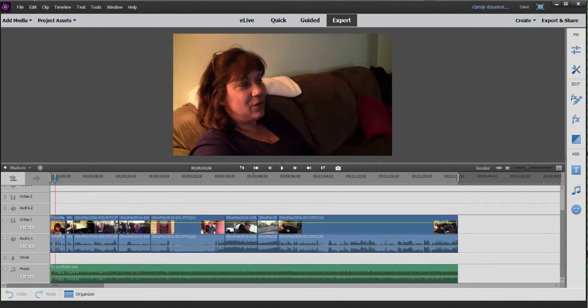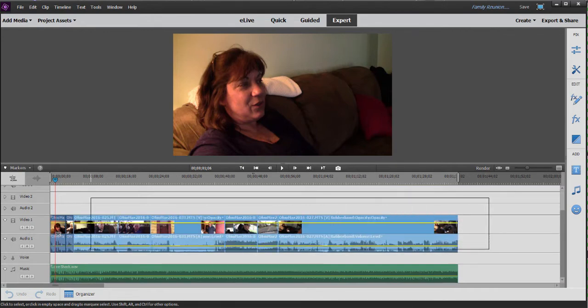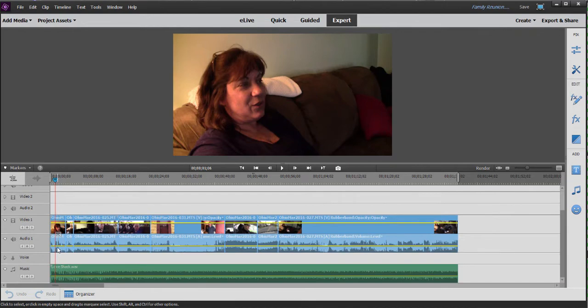If you select the clips on your timeline that you'd like to apply the transition to, in this case, I'm just going to drag a little lasso here and select all the clips there on video one.